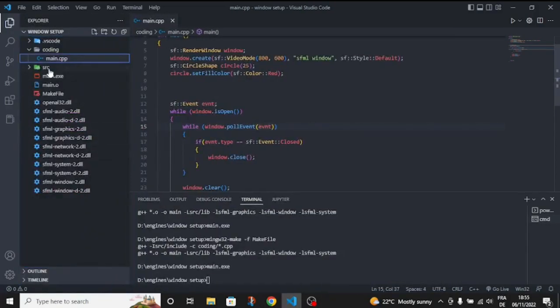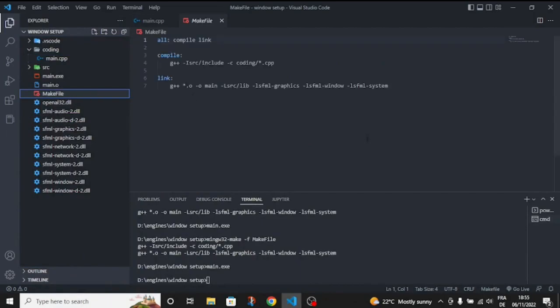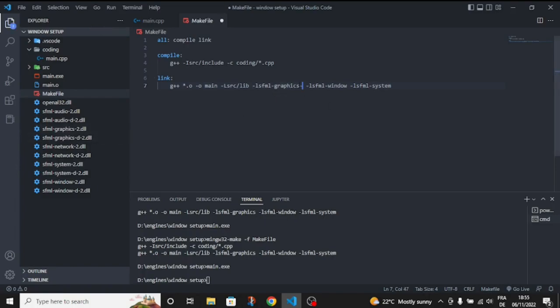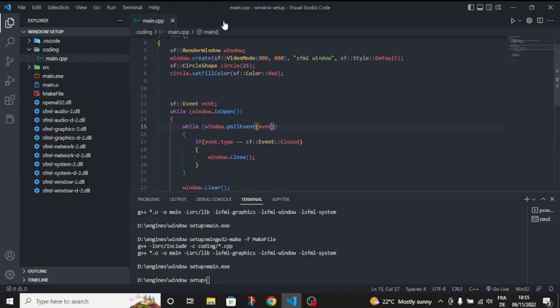As you can see in the makefile, I build the game in default release mode. But if you add here like /D or something, you can build it in debug mode.